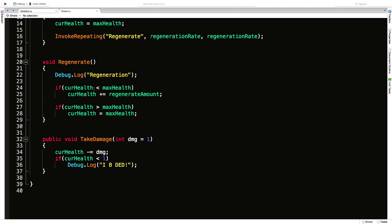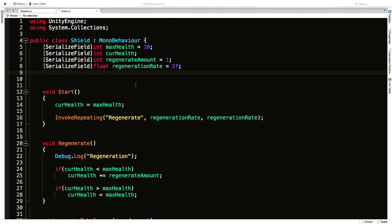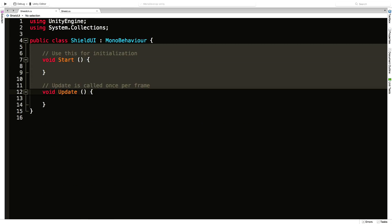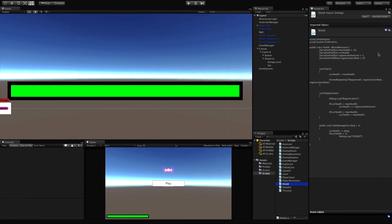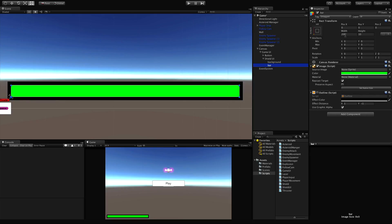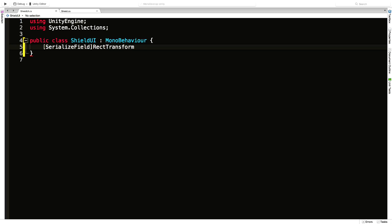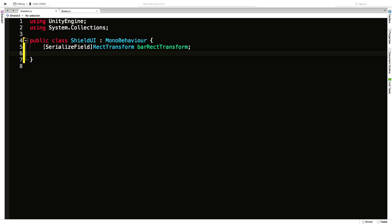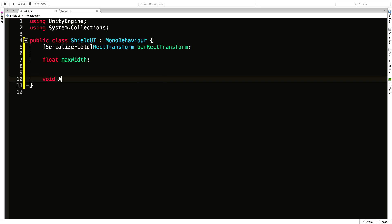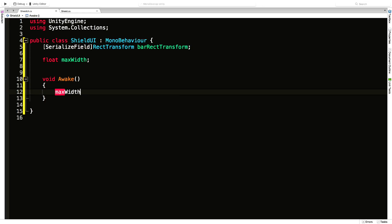Rather than directly binding, I'm going to stick with the event system we have. In the ShieldUI script, I'll delete the default code. First I need a reference to the rect transform of the bar. I'll also store what the starting max width is, so I'll create a serialized field looking for a RectTransform called 'barRectTransform,' and a private float to store the max width. Since it's private, I'll grab it in Awake - so maxWidth equals...